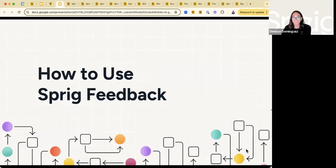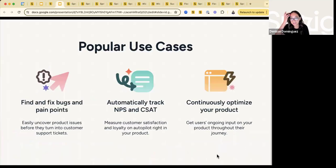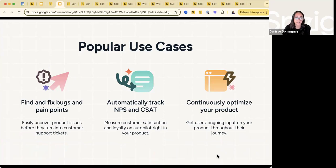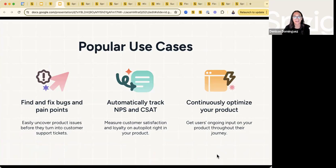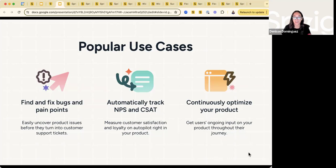How to utilize Sprig feedback — some popular use cases. One, find and fix bugs or identify pain points: easily uncover product issues before they turn into customer support tickets and really be ahead of the curve. Two, constantly and automatically track NPS or CSAT — continuously get that pulse of customer satisfaction and loyalty on autopilot across your product. And third, continuously optimize your product experience by keeping ongoing user input throughout their journey.